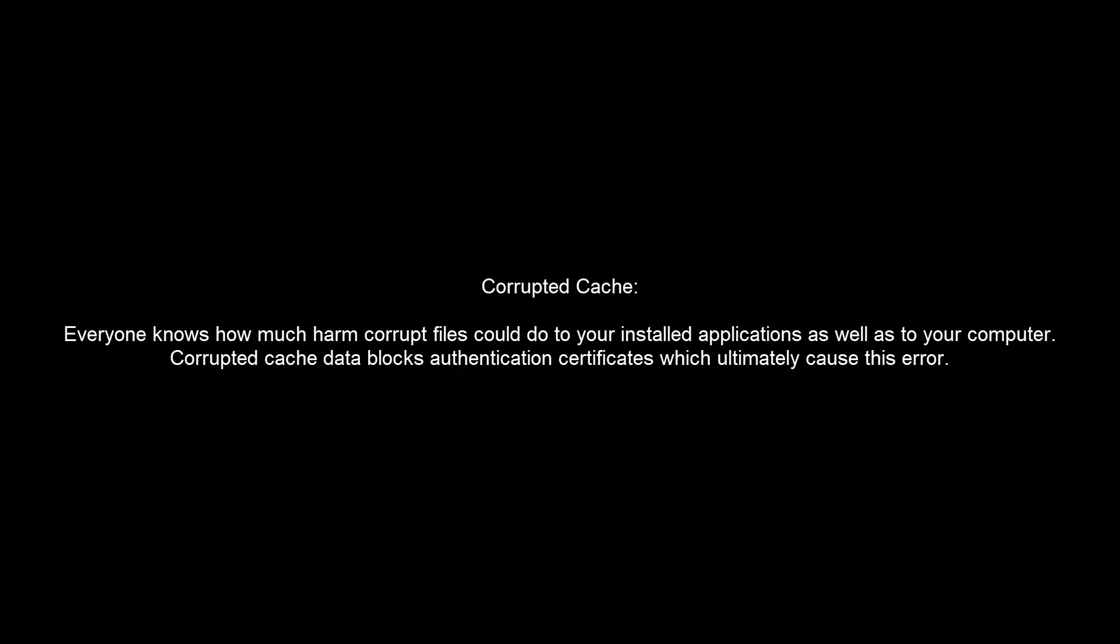Second, corrupted cache. Everyone knows how much harm corrupted files could do to your installed applications as well as to your computer. Corrupted cache data blocks authentication certificates which ultimately cause this error.